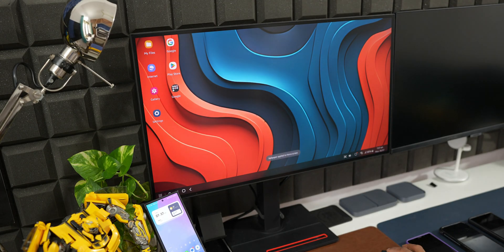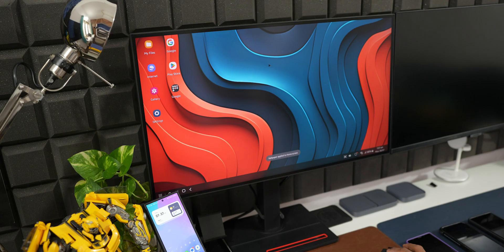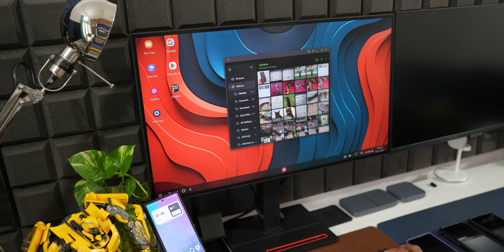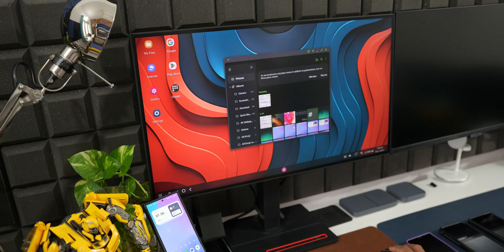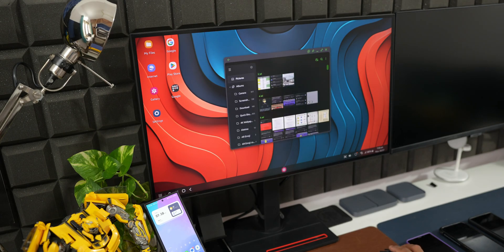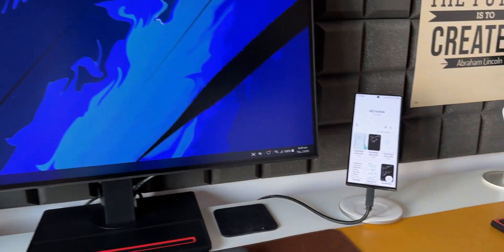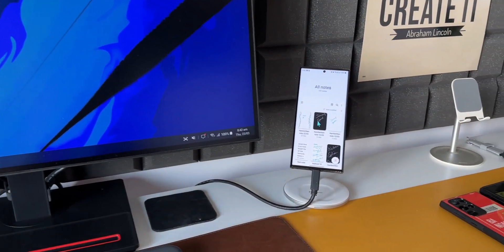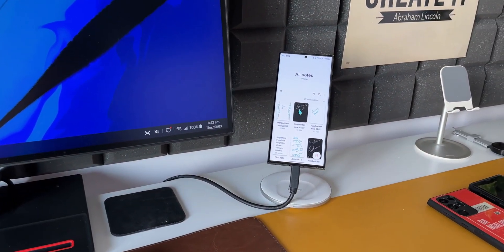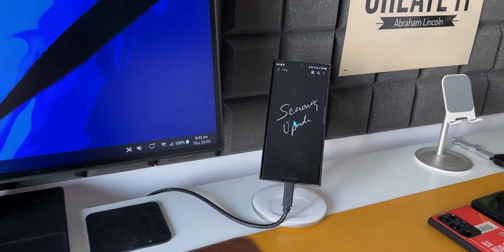So DeX is not a mere casting or mirroring feature. It acts as a standalone PC on the large screen. And if we are using it to switch between the PC and the phone, we can do that as well.